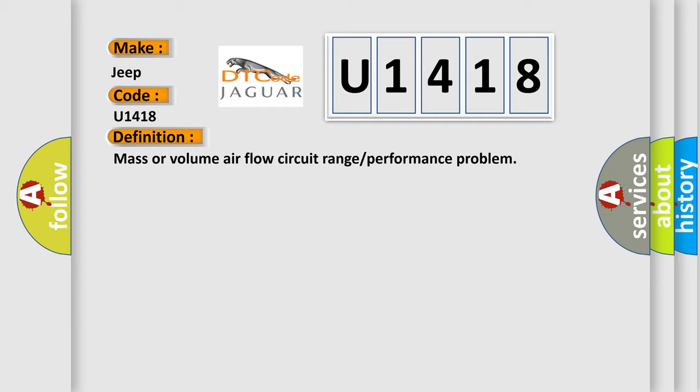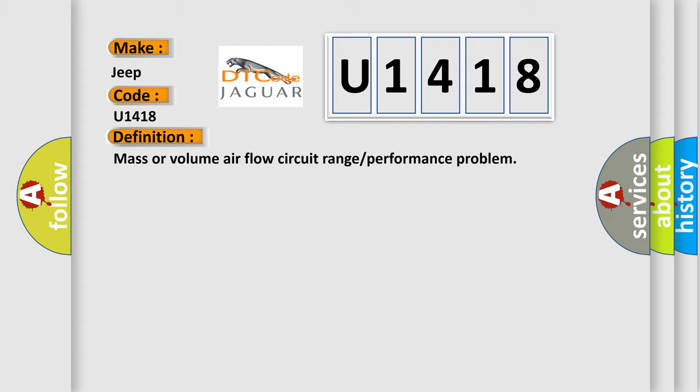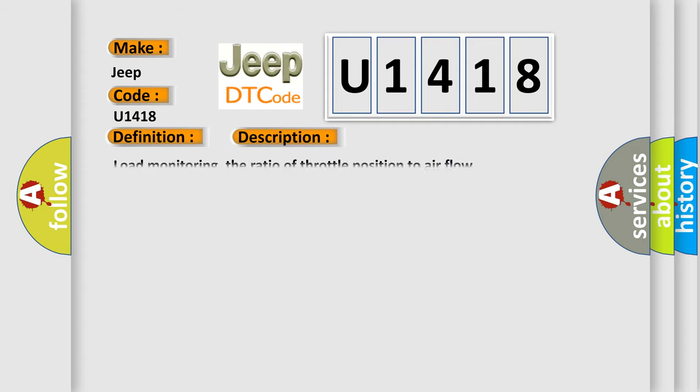And now this is a short description of this DTC code: Load monitoring, the ratio of throttle position to airflow.